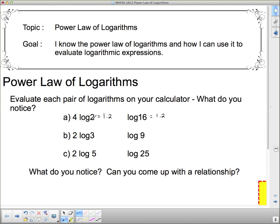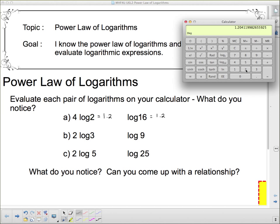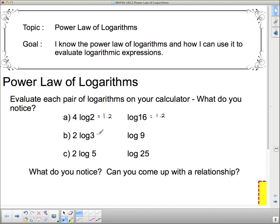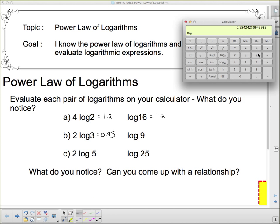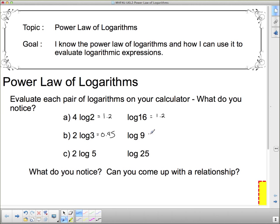Do you get the feeling that probably all of these pairs are going to be exactly the same thing? This says 2 times log 3. So 2 times 3 log equals 0.95. And then log of 9 — 9 log — is also 0.95.